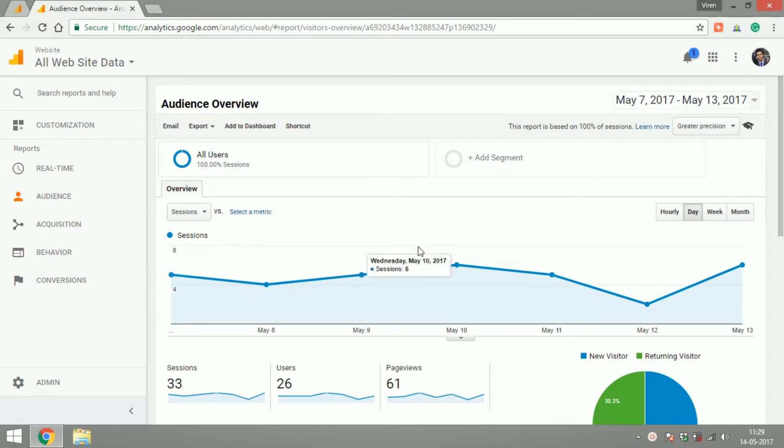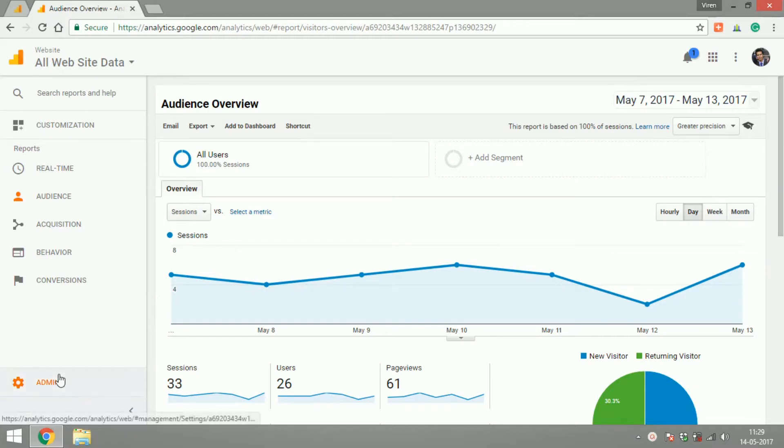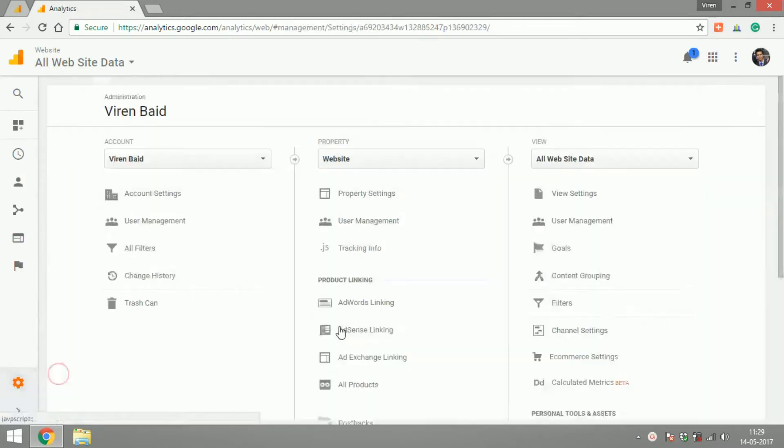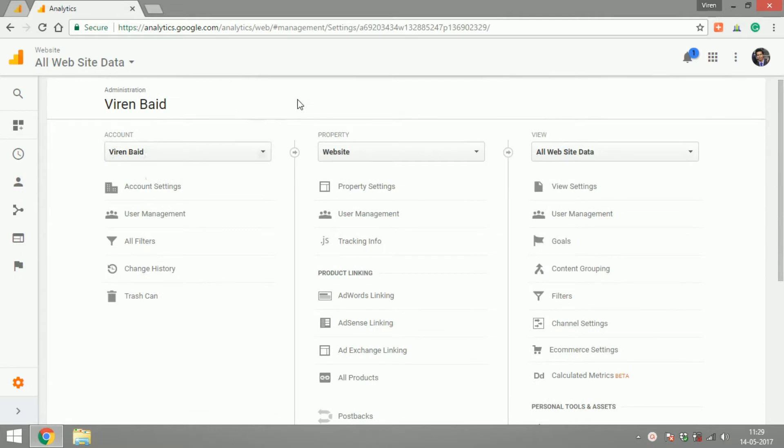So to get started please get onto your analytics dashboard and click on admin. This is the account structure in Google Analytics and how it works is that every account has a number of properties within it and every property has a number of views within it.